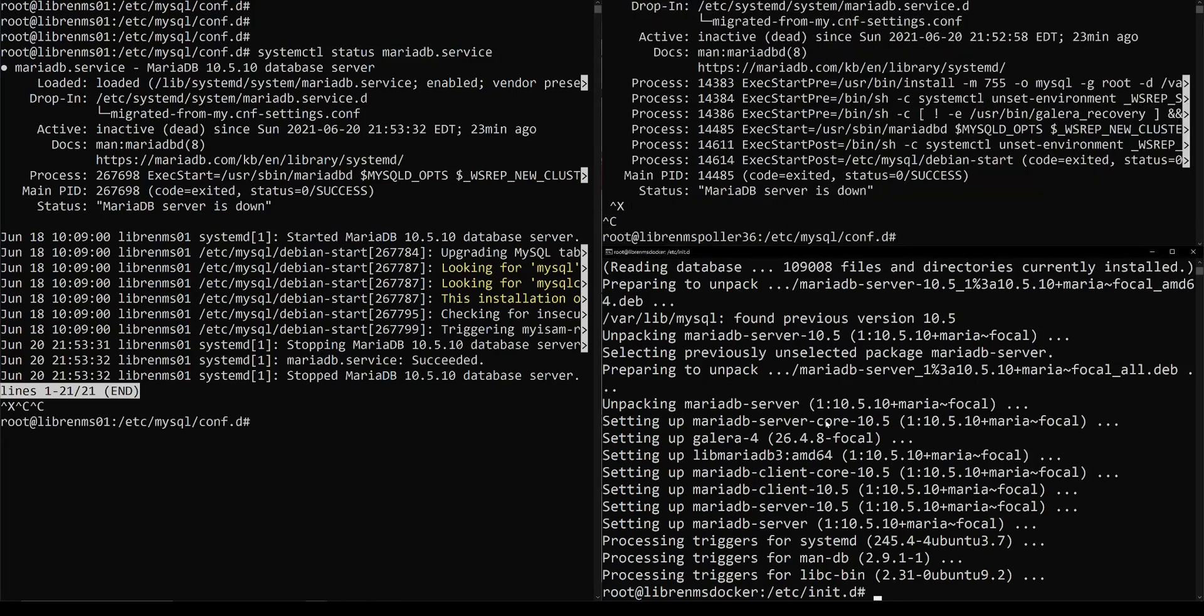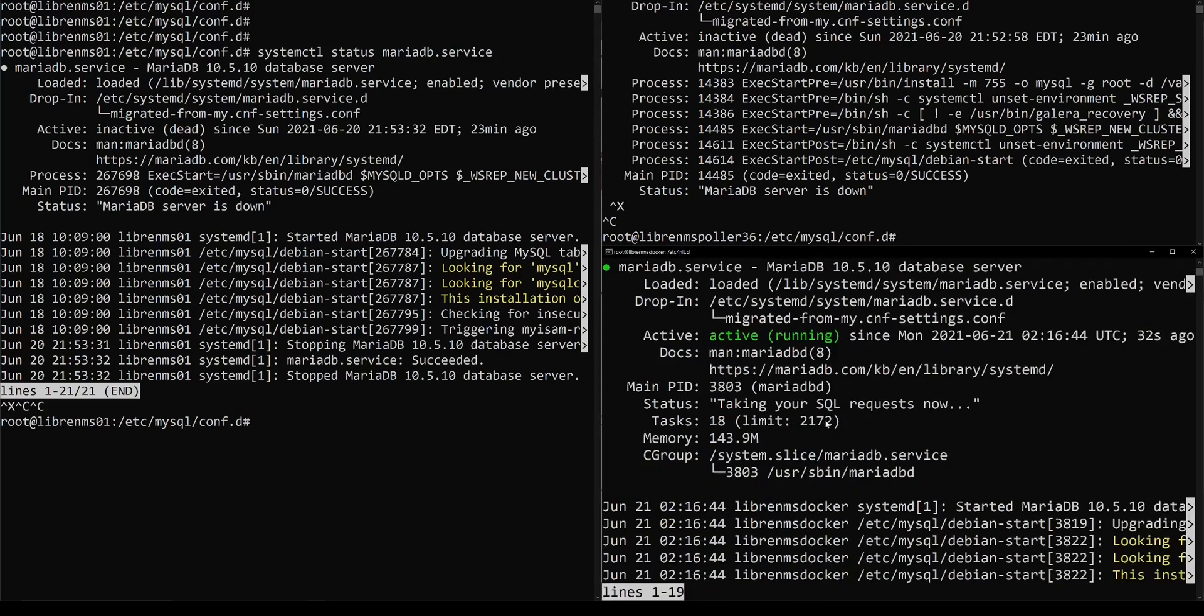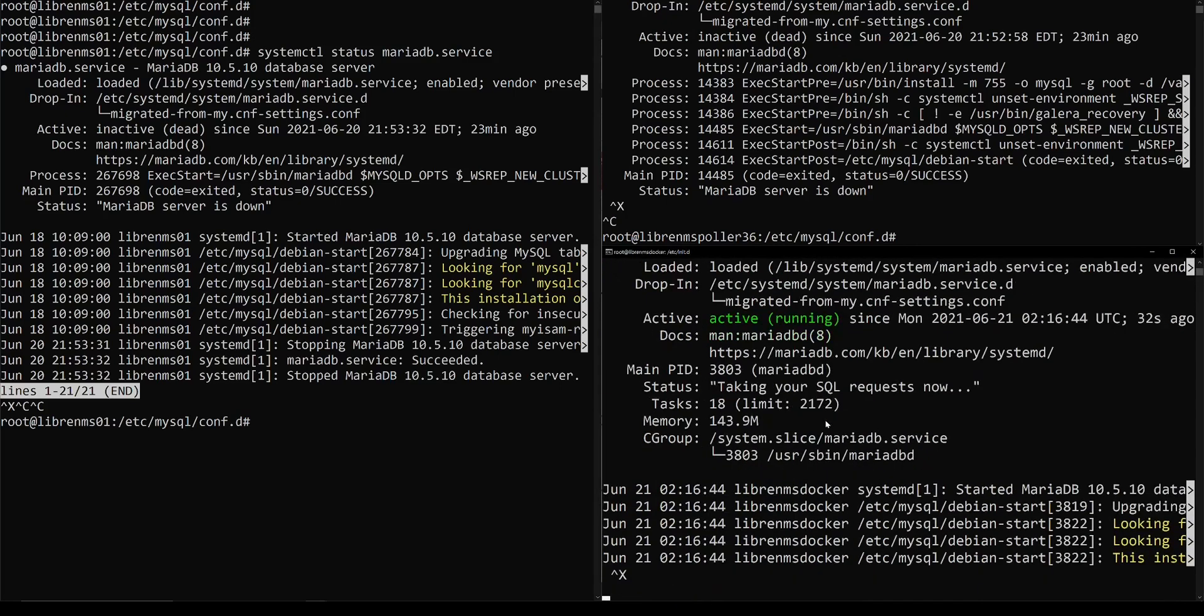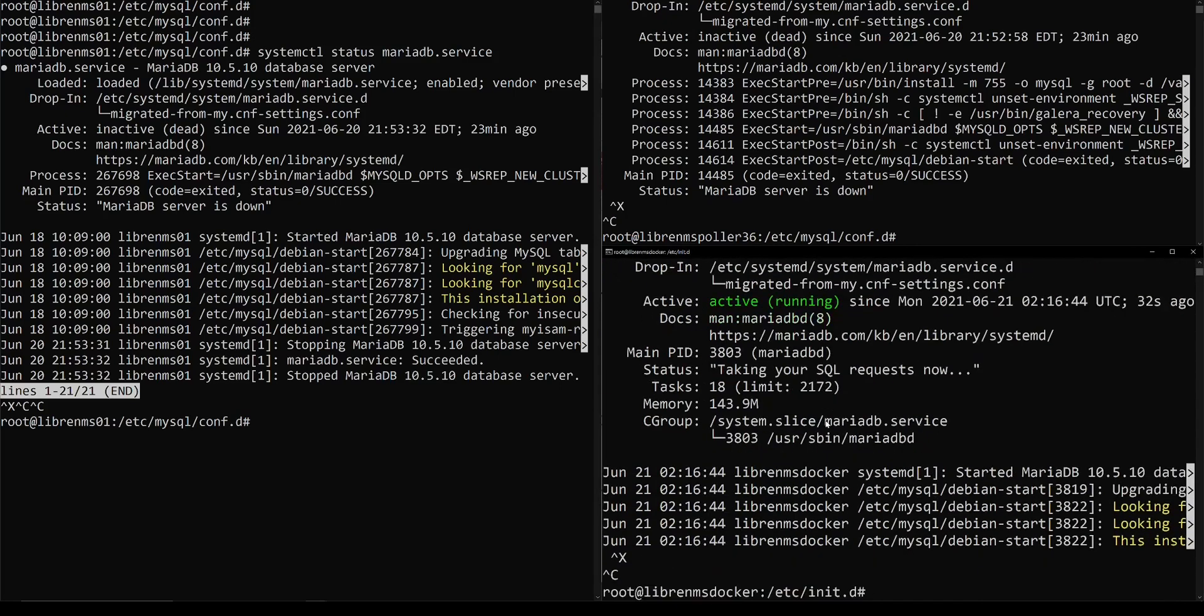Now that we have this installed, let's check it. systemctl status MariaDB. It's running, so that's good. It installed. It's not part of a cluster or anything because we haven't done it yet, but once we get to this point, we could probably go ahead and just stop it.